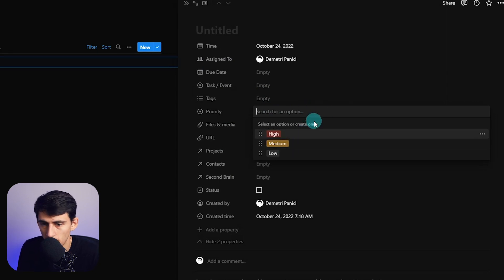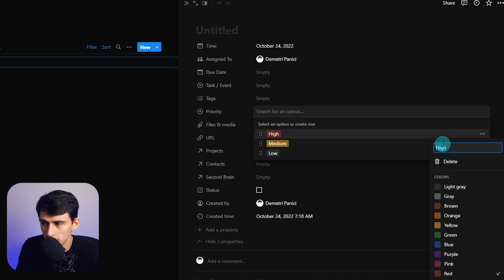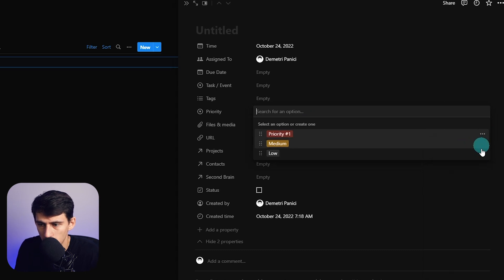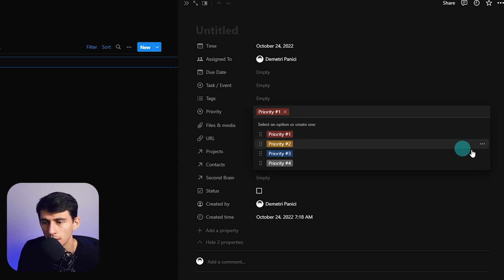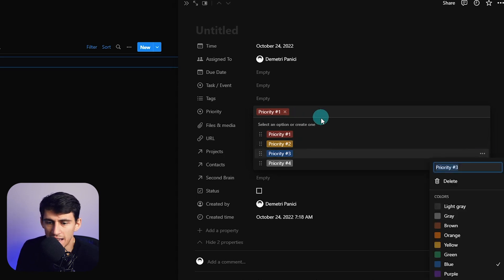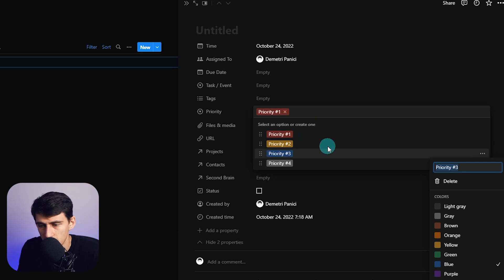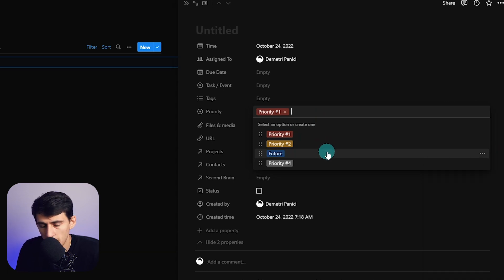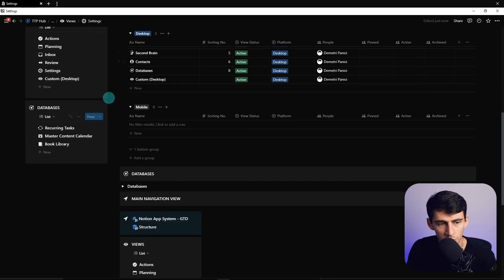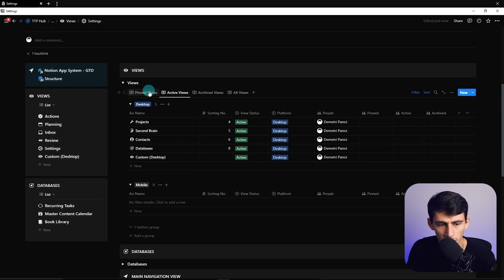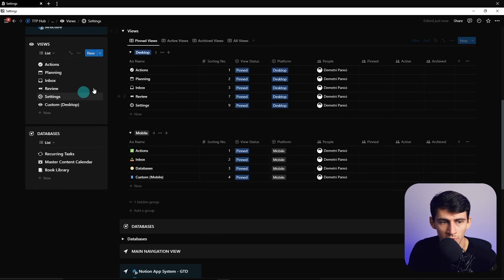You can add another layer with priority one, two, three, and four — or rename them however you want. Priority one and two could be 'now,' and you could change another to 'future thinking.' It's really up to you how many priority levels you want. I'm going to set it to three: priority one, two, and future.